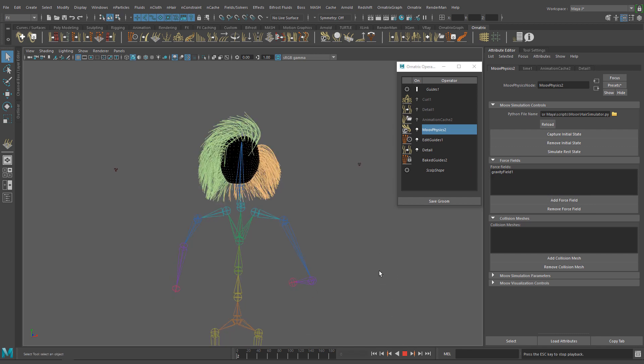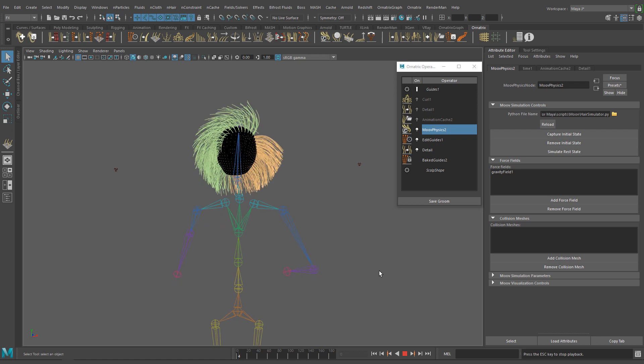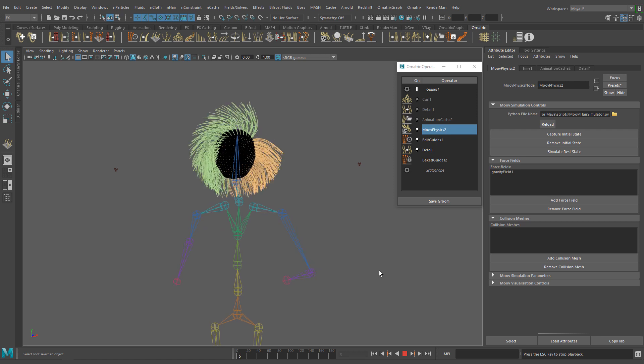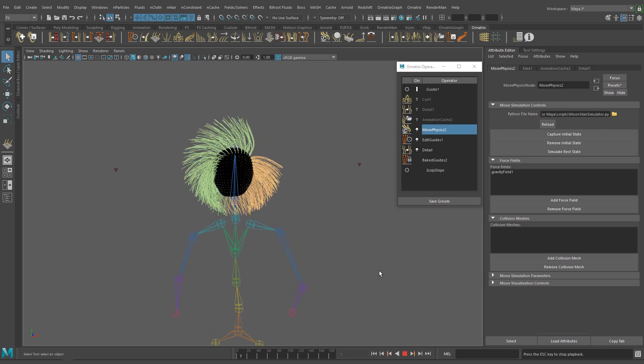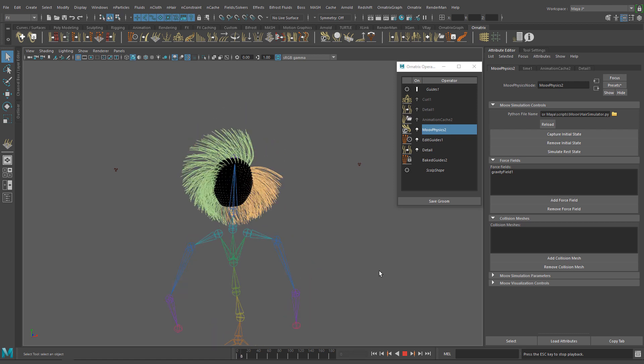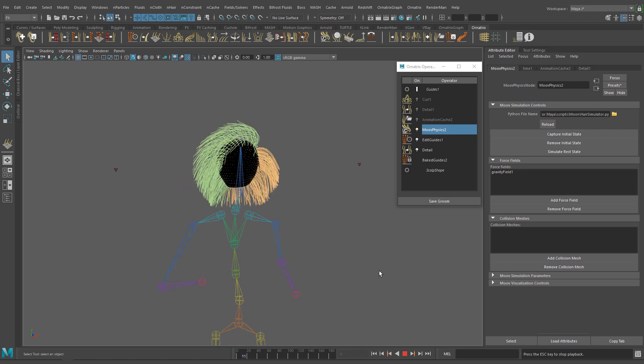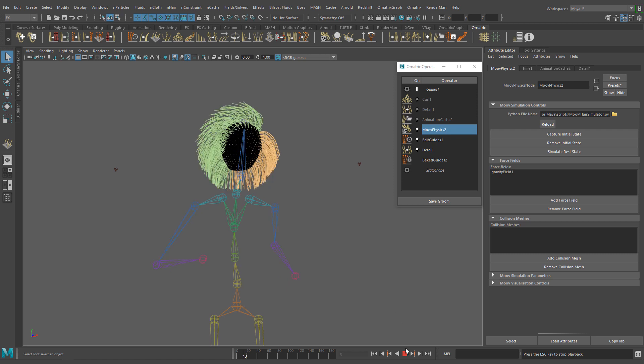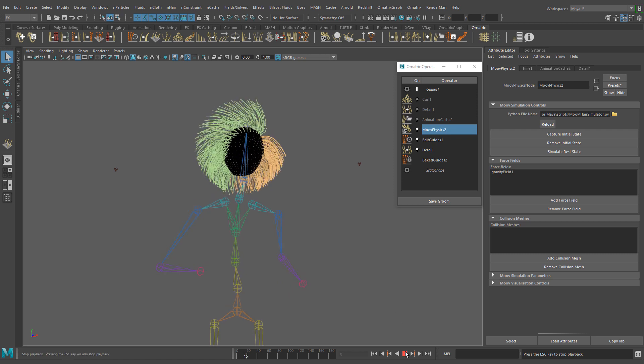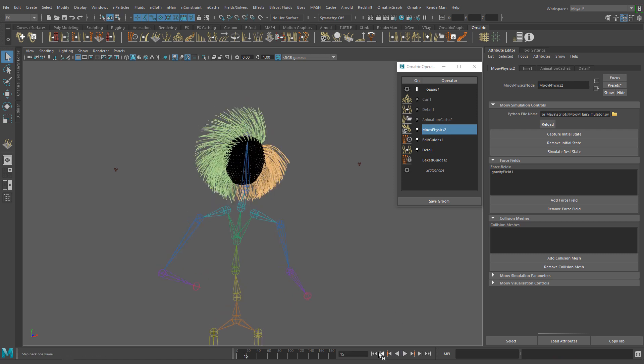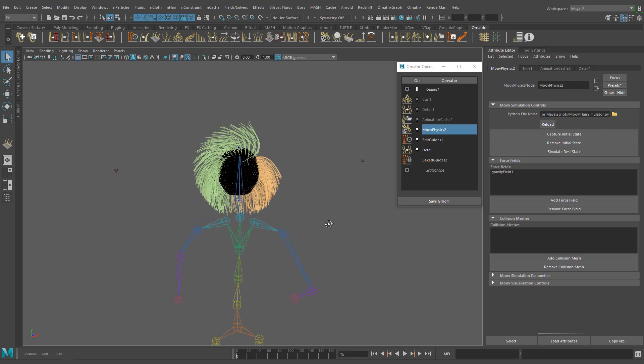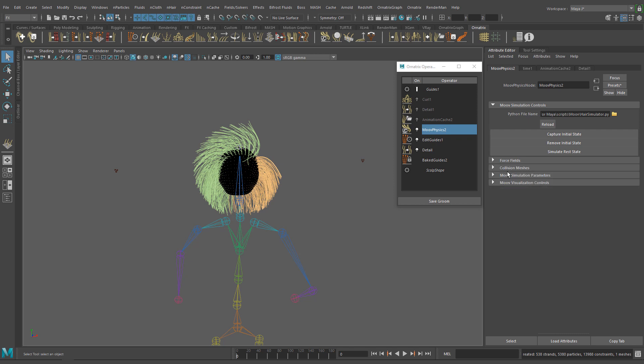But if I run the simulation, there is no gravity field affecting the hair yet. This is because the default gravity value in the move physics operator is higher than the magnitude value of the gravity field.